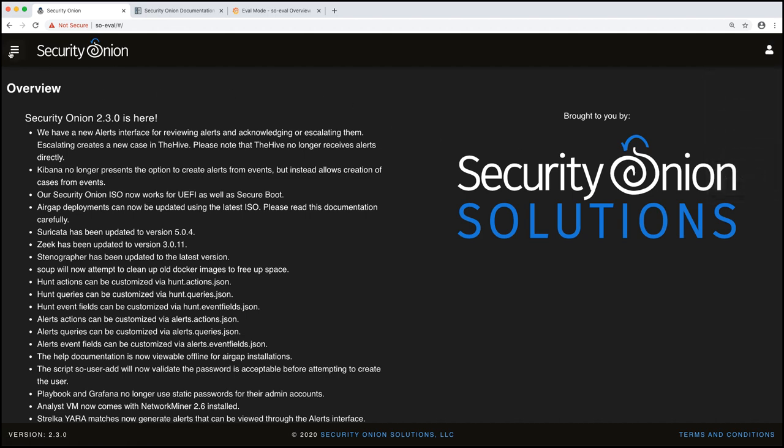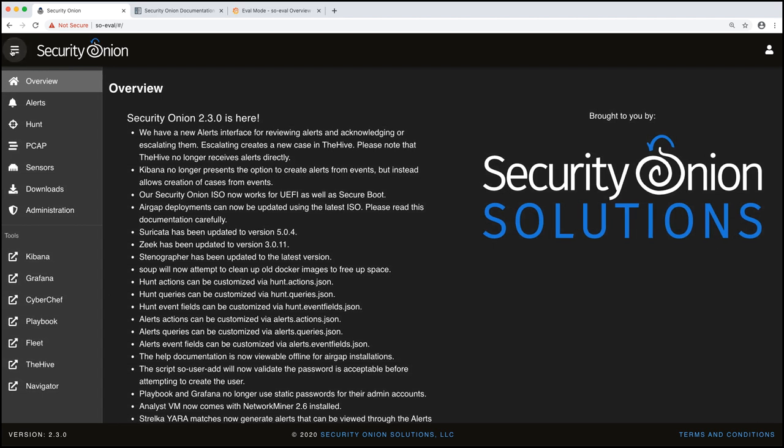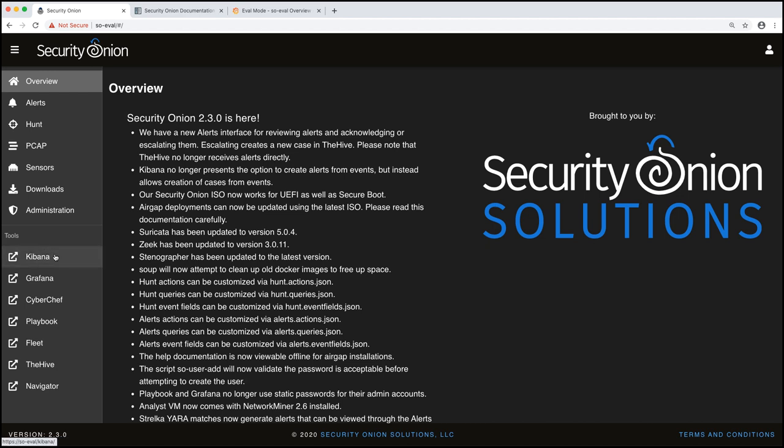So if you open up this menu again, you'll see that the first set of links here, these are all applications within the security onion console. Everything down here are tools that will open up a new tab and go to the relevant tool. So let's briefly walk through each of these, alerts.